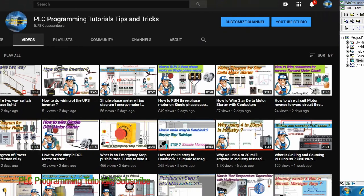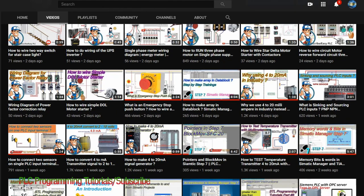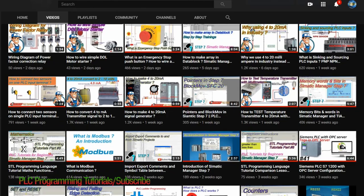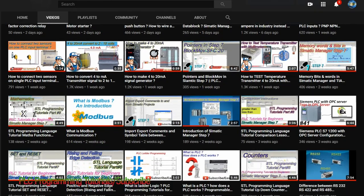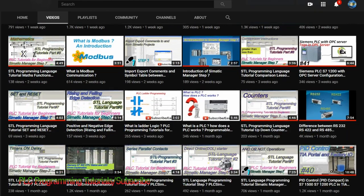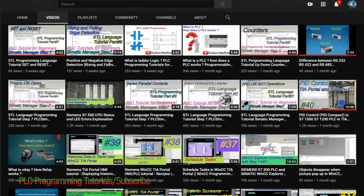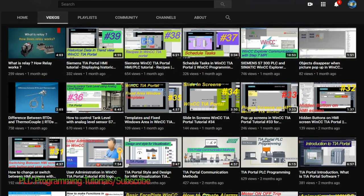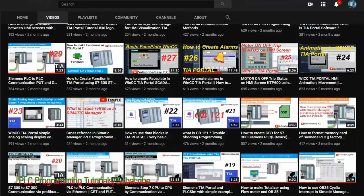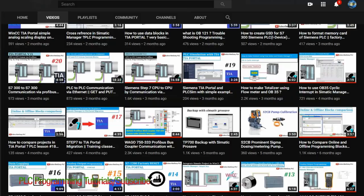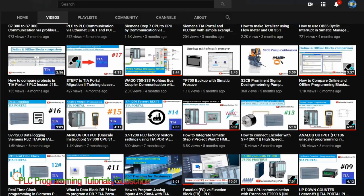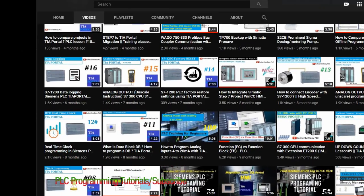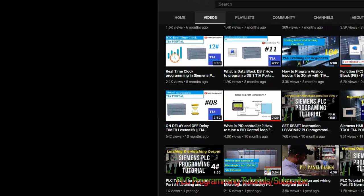Before leaving I would like you guys to please check out other tutorials on my channel regarding PLC programming. I hope you will love them and find them interesting. Till next video take care and goodbye.